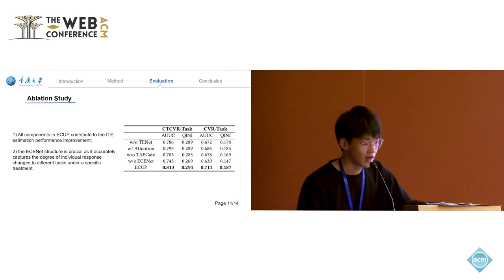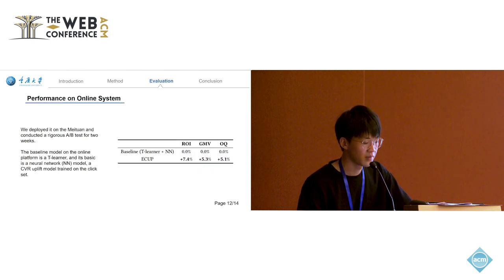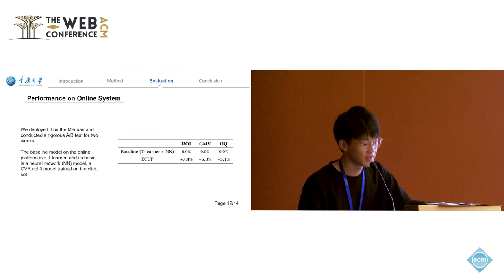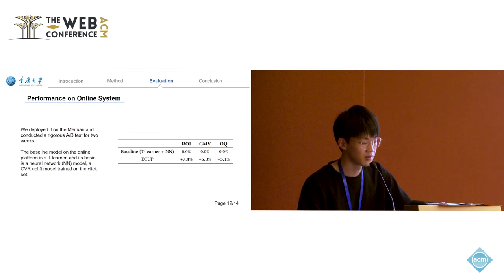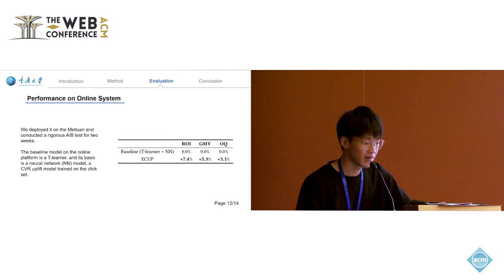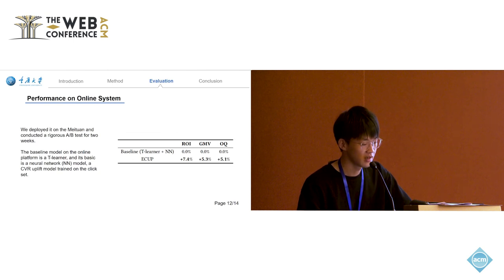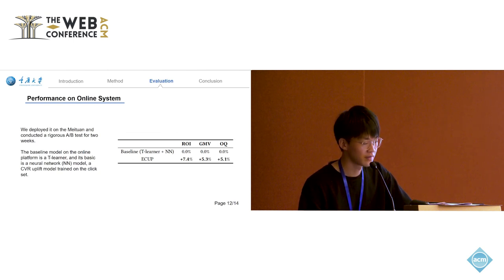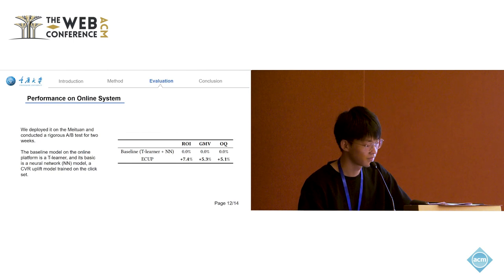We also deployed ECAP on Meituan and conducted a two-week A/B test. From the results, it can be observed that under the same budget condition, ECAP achieved significant improvements in multiple metrics and further showed the effectiveness of ECAP.